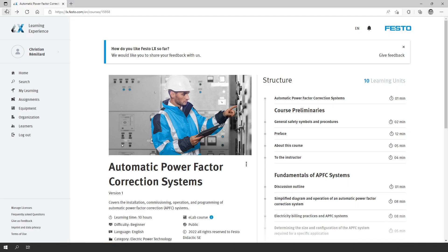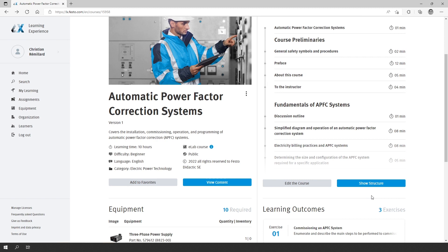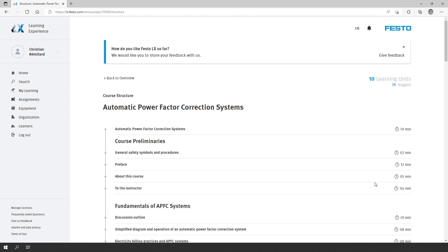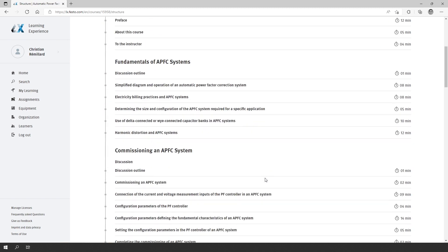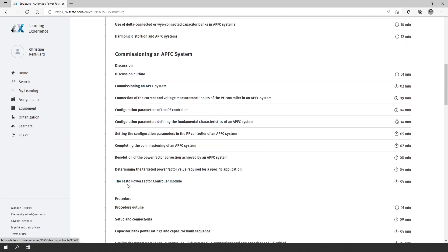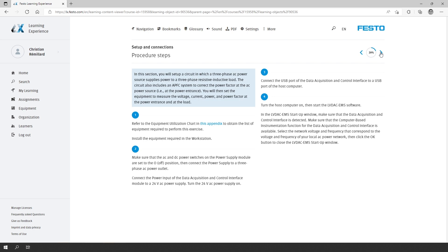So let's now have a look at the content of the course on our platform, LX, which shows the course in electronic format. We will be able to navigate to the procedure for the first exercise, which was about commissioning an APFC system. For those of you familiar with our course structures and detailed procedures, you will see that we have the same approach here — a really detailed step-by-step approach for the student to follow and complete the exercise.